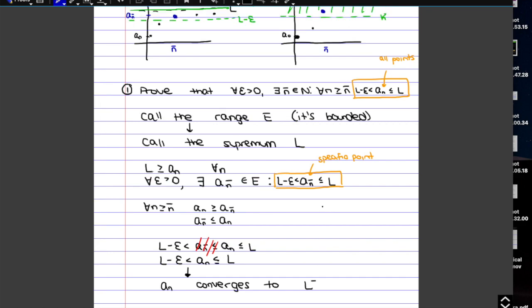The main idea was: using the definition of the supremum, there is always some point in the range very close to the supremum itself — inside a lower neighborhood of the supremum. Then, since the sequence is increasing, all points after that specific point are also in the neighborhood, which satisfies the definition of convergence.